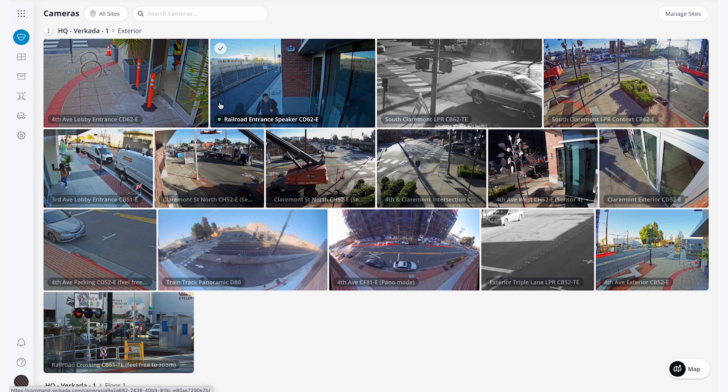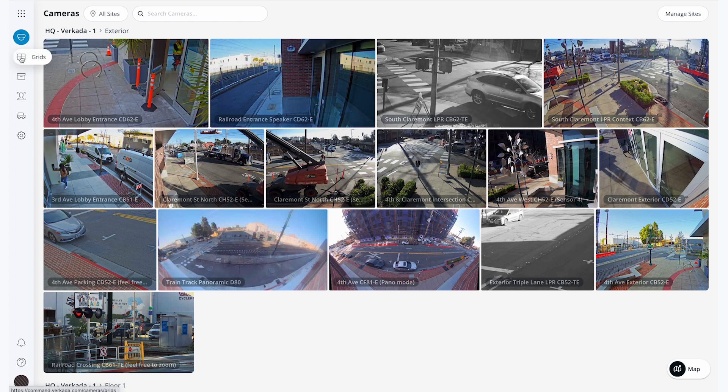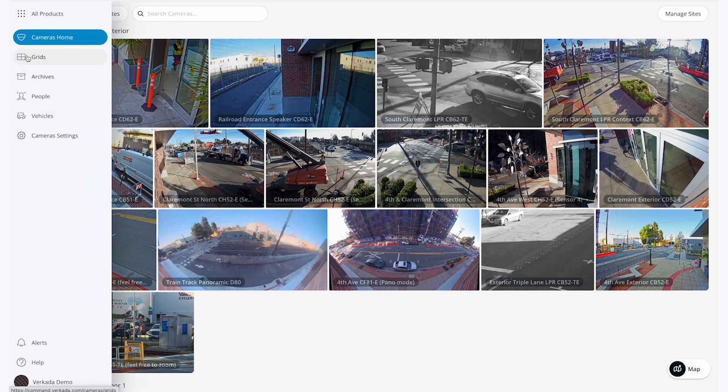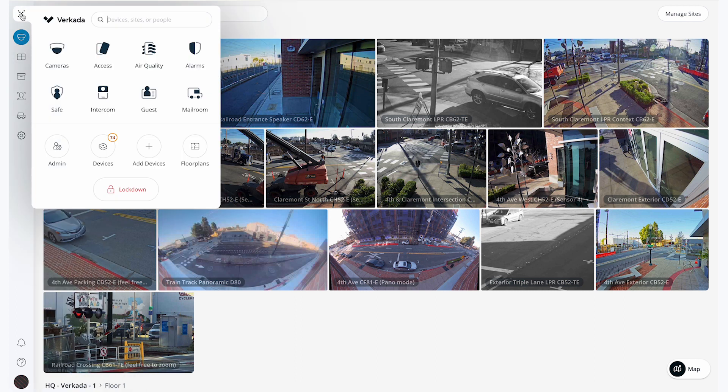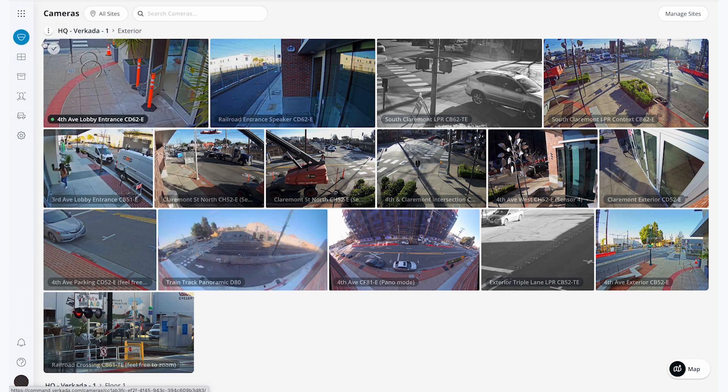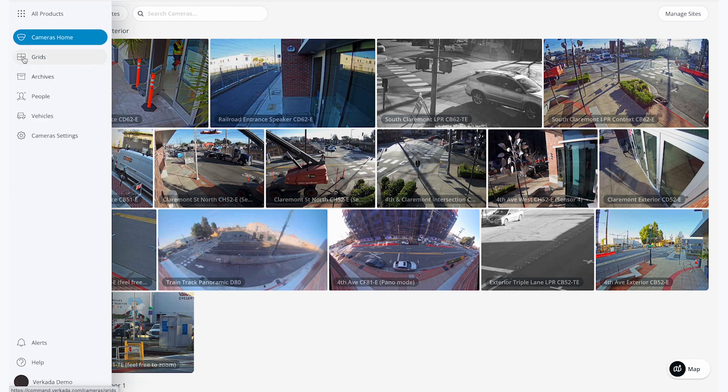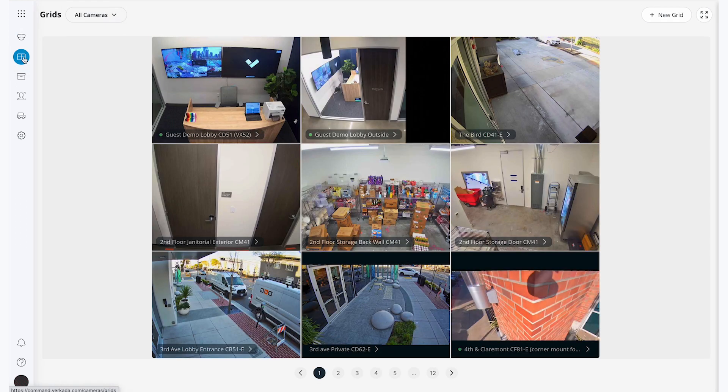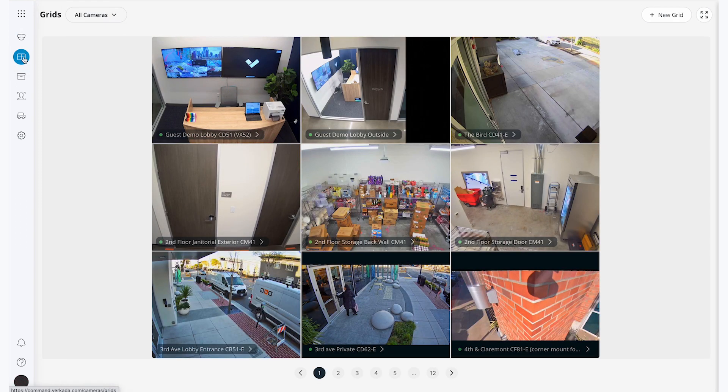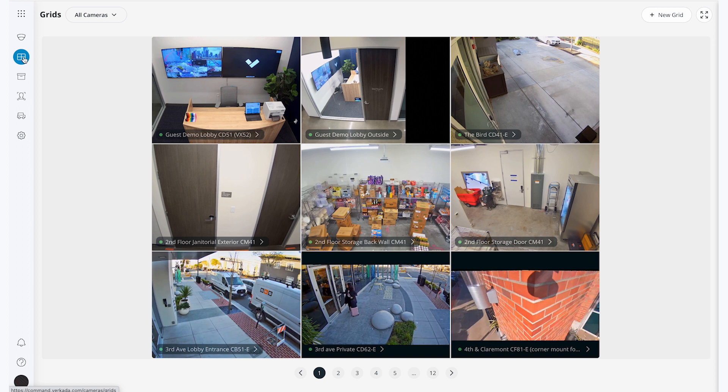But what if you want to view multiple live feeds at the same time without that pop-up? This is what grids are for. The grids button lives right under the camera button on the left navigation bar and can be used to set up viewing screens for many live camera feeds at once.